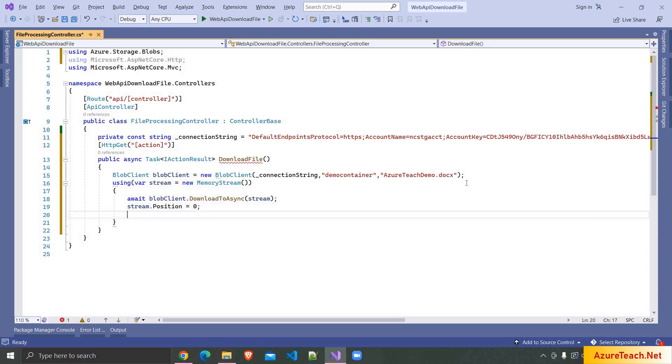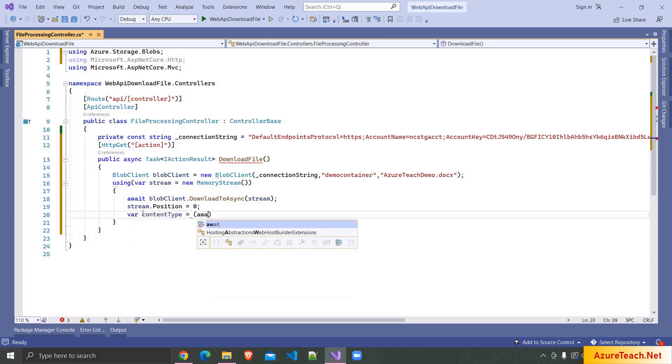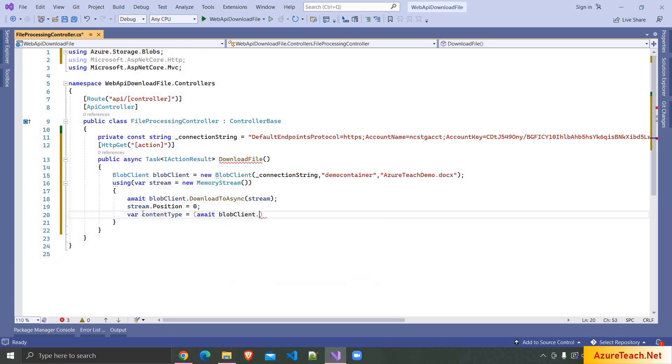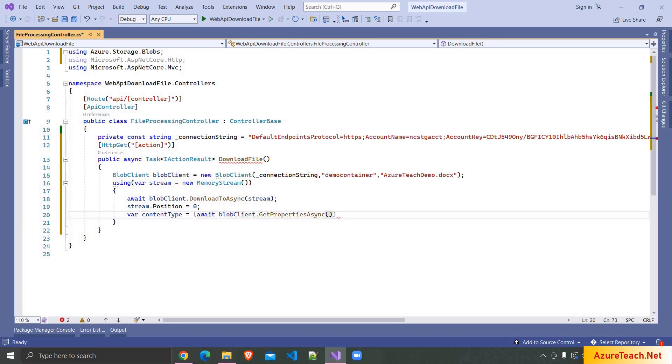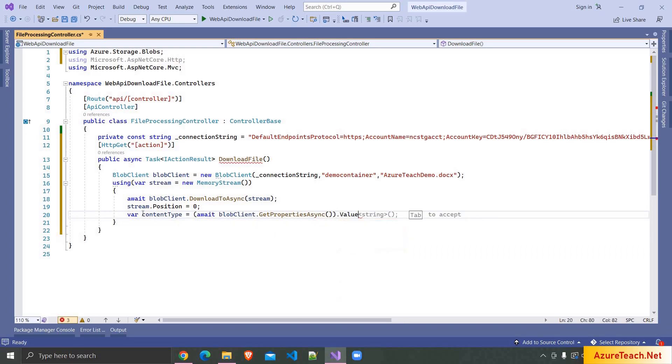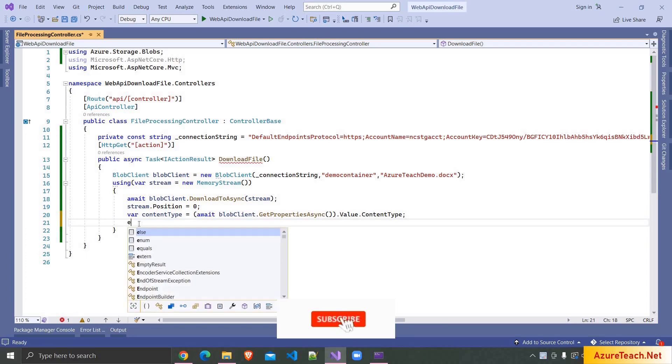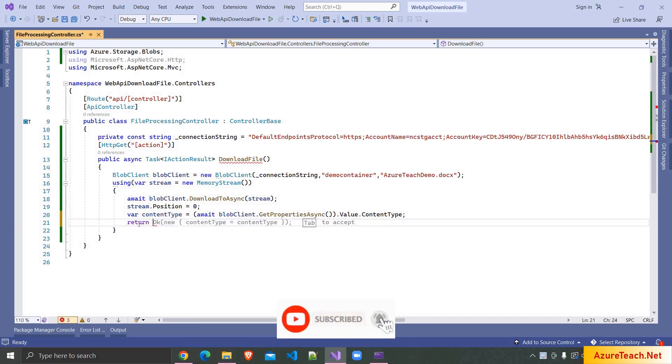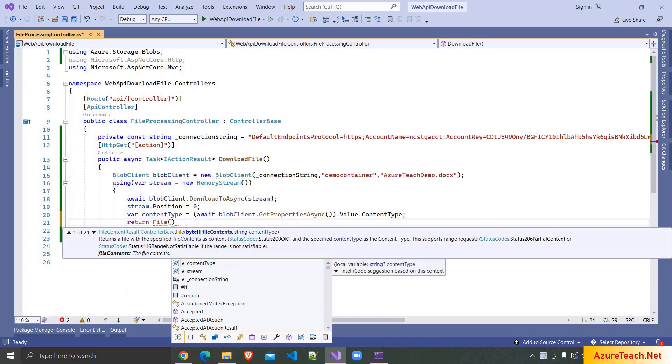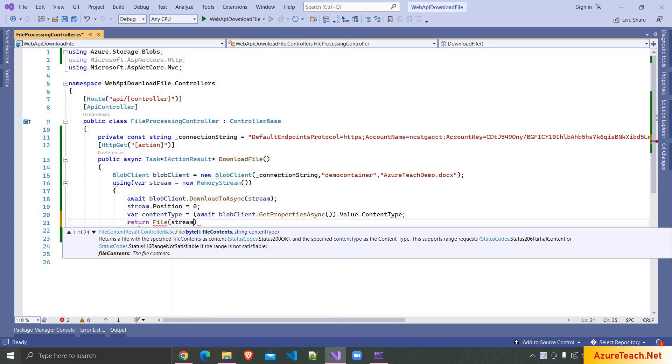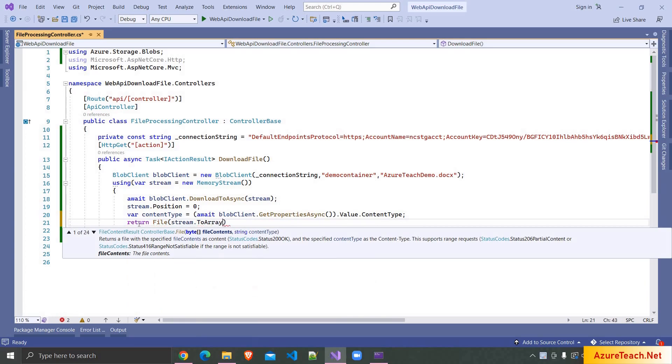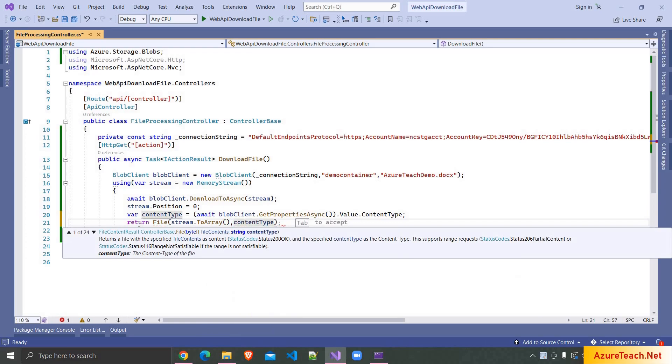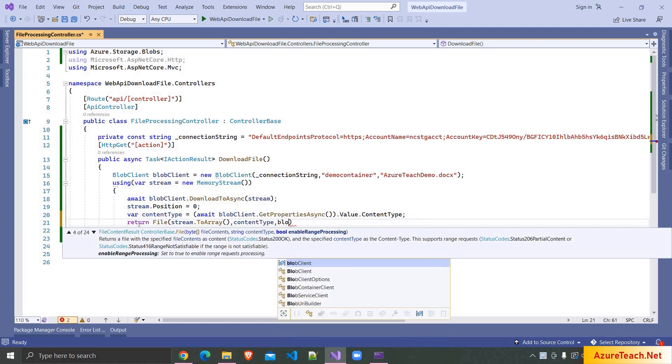So here I'm writing var contentType is equal to await blobClient.GetPropertiesAsync and after that value.ContentType. After that here I'm writing return File and here stream.ToArray and we can pass the content type and after that we can pass the blob name so here I'm writing blobClient.Name.